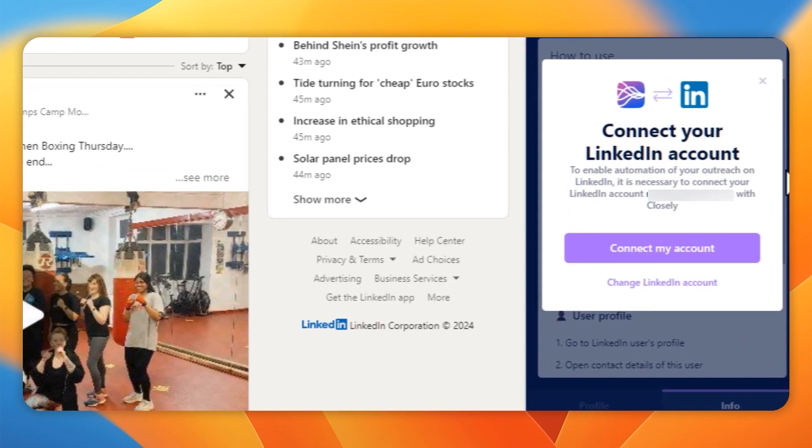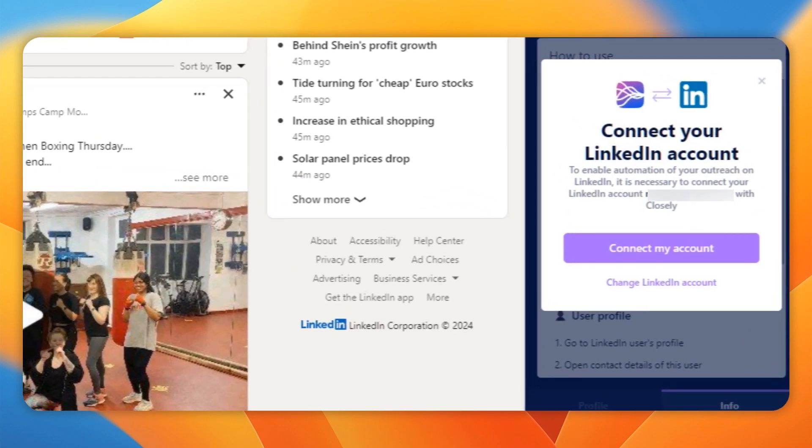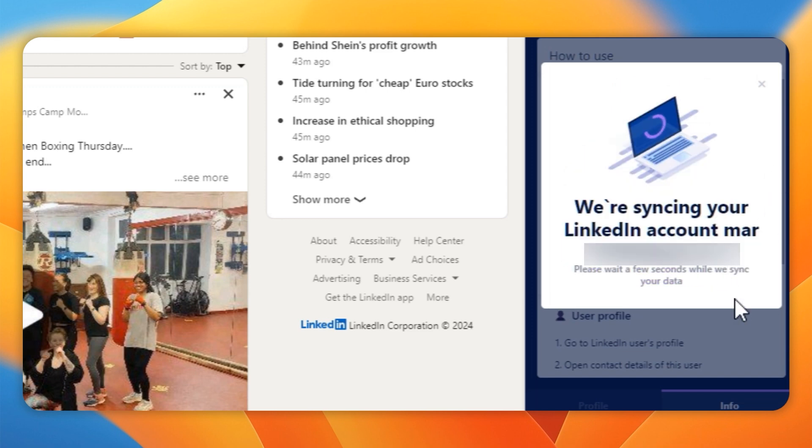That's the method I chose, and all I had to do was open the extension when I was on LinkedIn, press connect my account, and it synchronized the account.